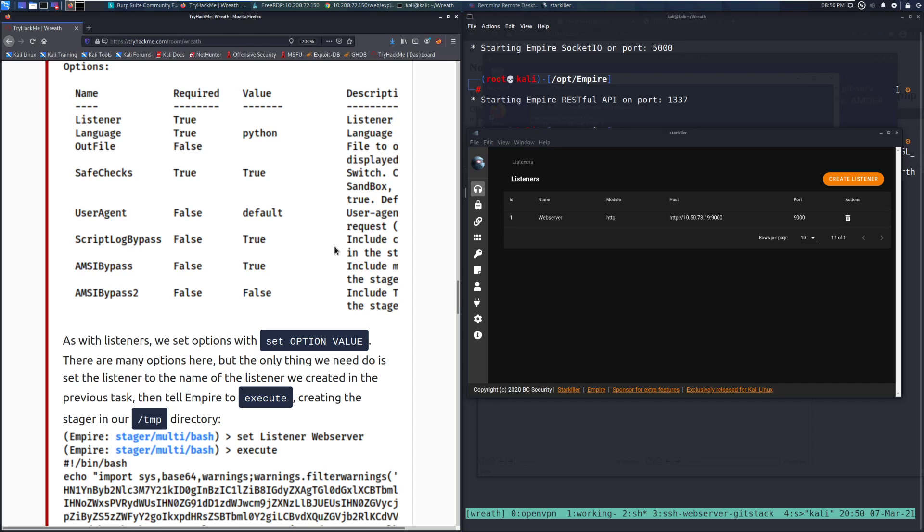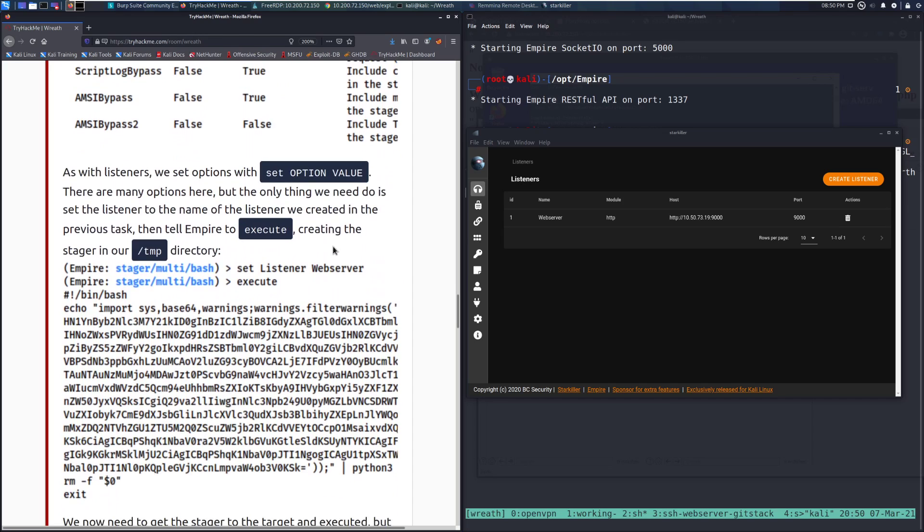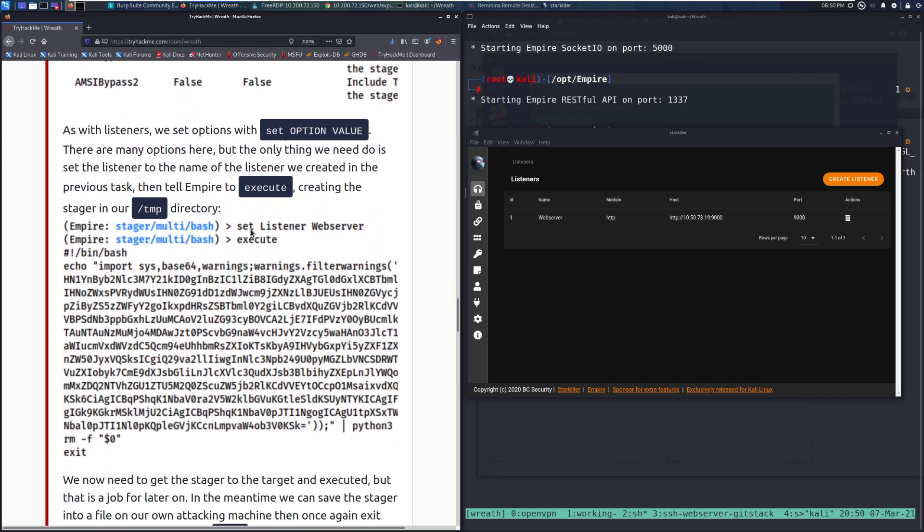Then tell Empire to execute, creating the stager in our temp directory. So we set listener and then web server in this case, and then we do execute.